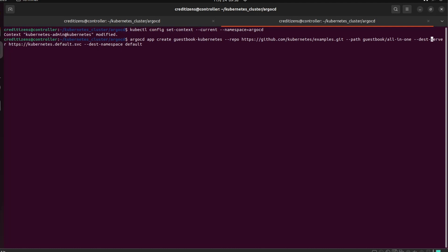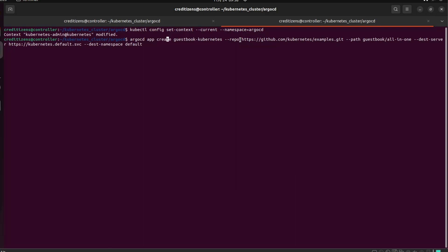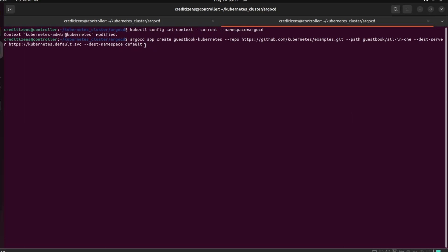Now we're going to do our create application. So the application using Argo CD command — app create. The name will be guestbook-kubernetes. The repository — there's a little flag for the repo. The path is guestbook, all in one — so that's the directory where you find the manifest files to deploy. On Kubernetes default SVC — it's the cluster because we're in the same computer. On the namespace default — so the application will be deployed in the default namespace.